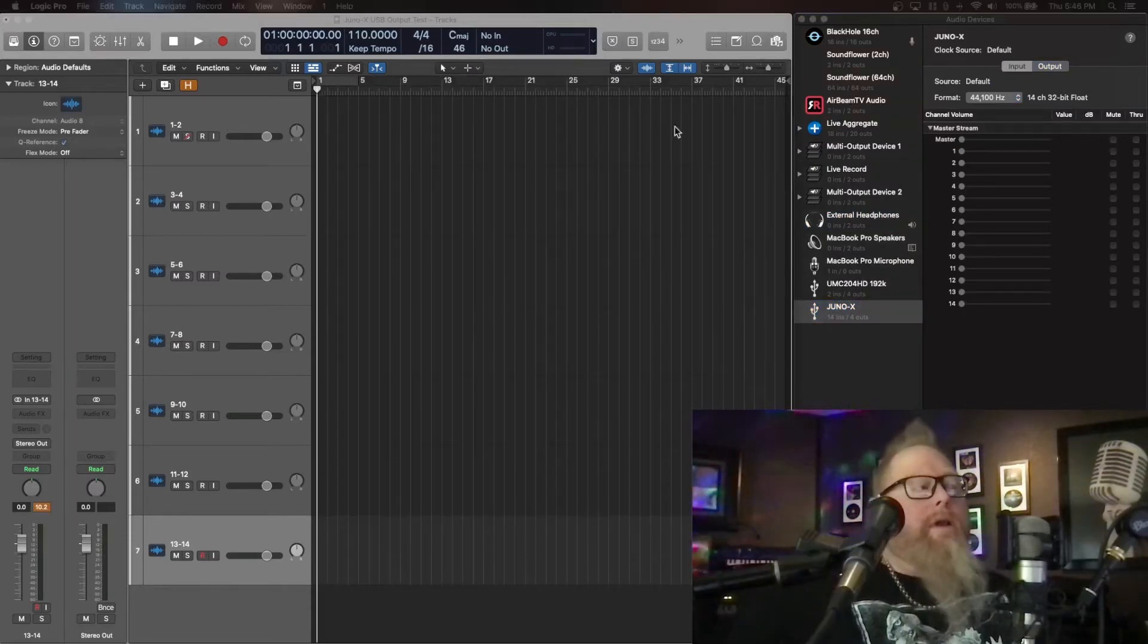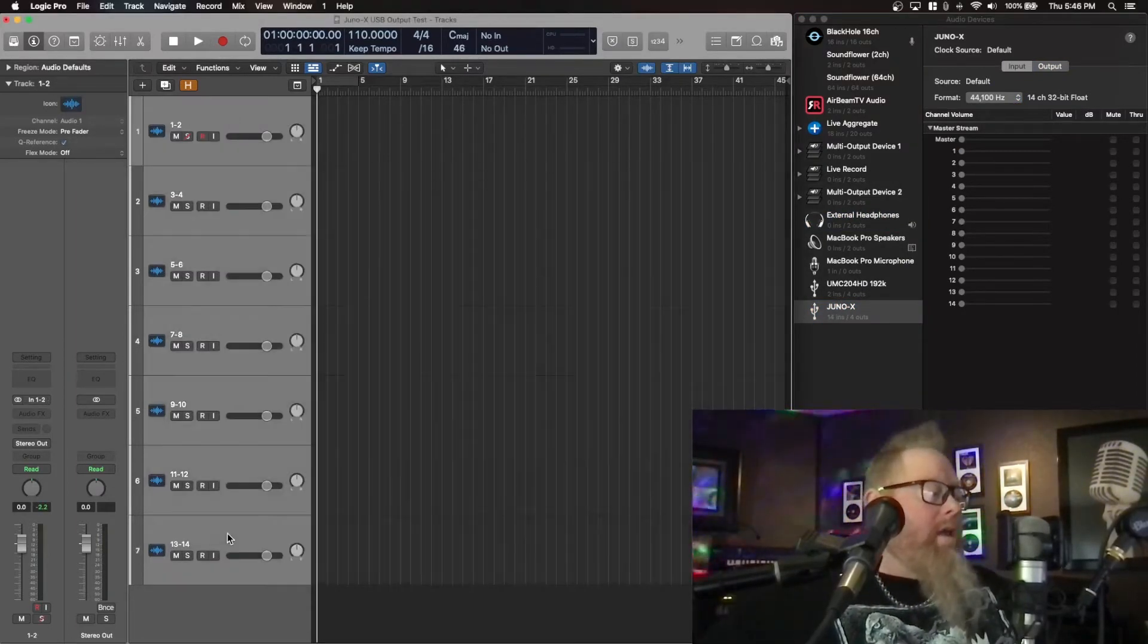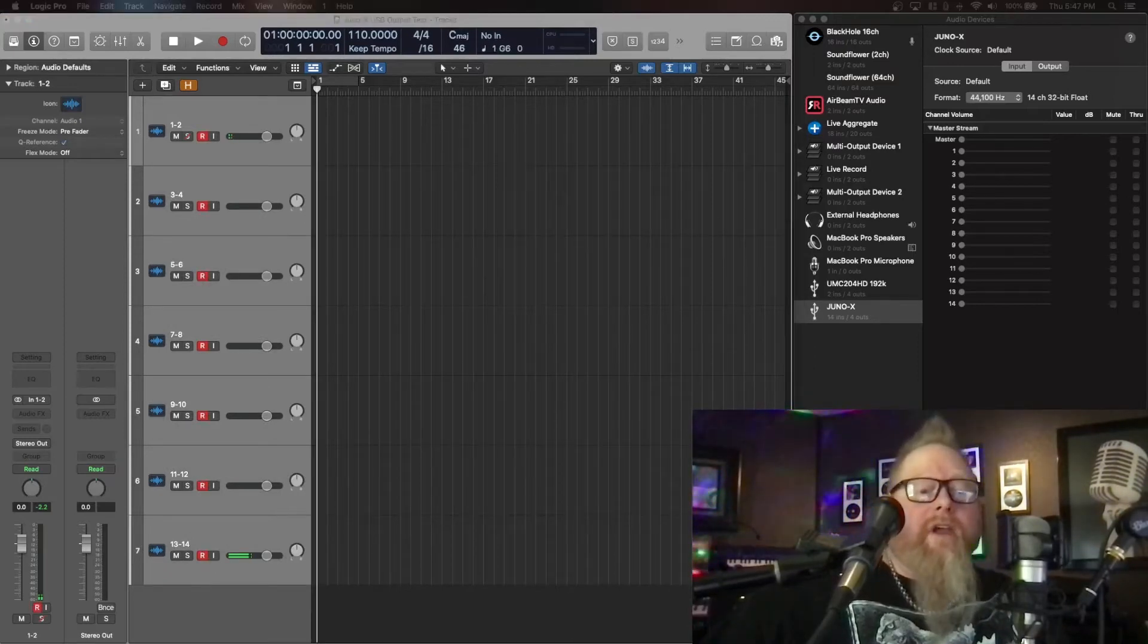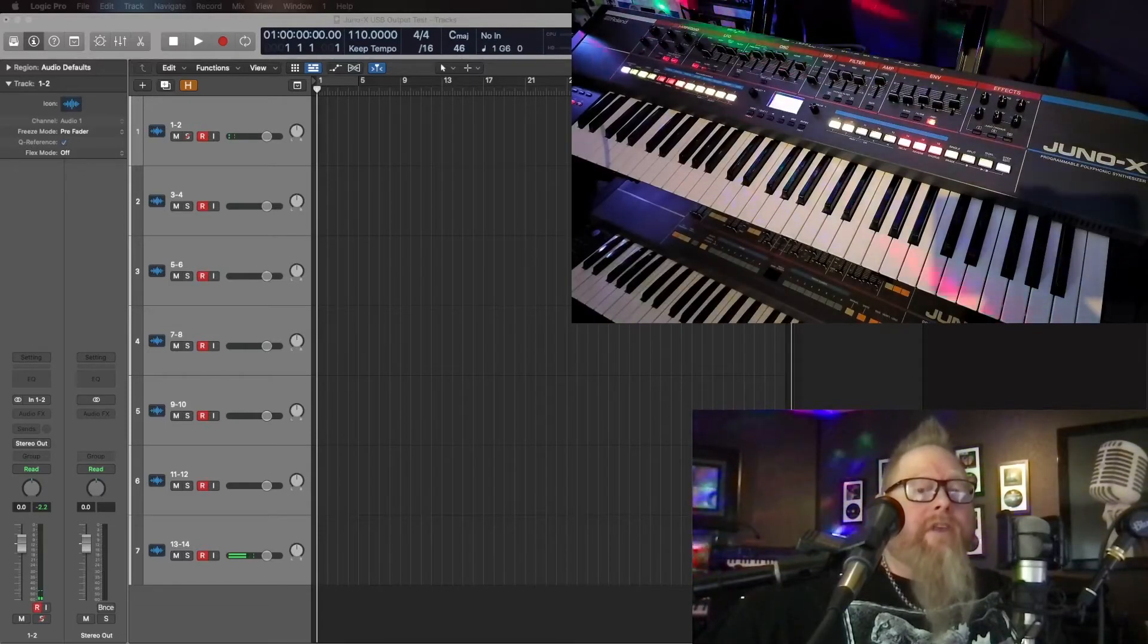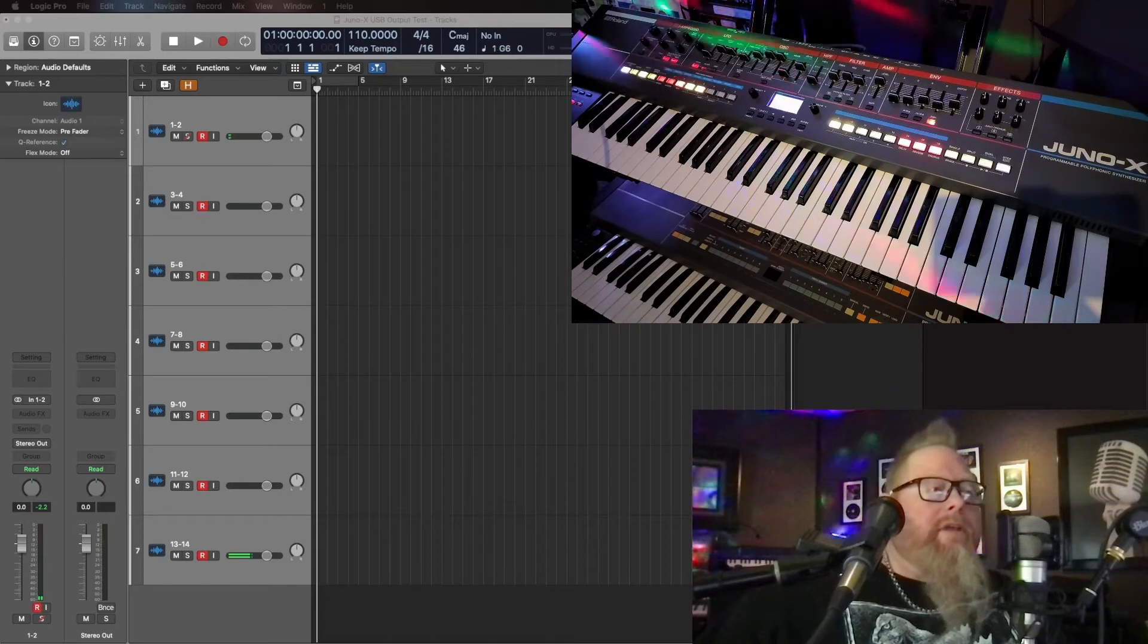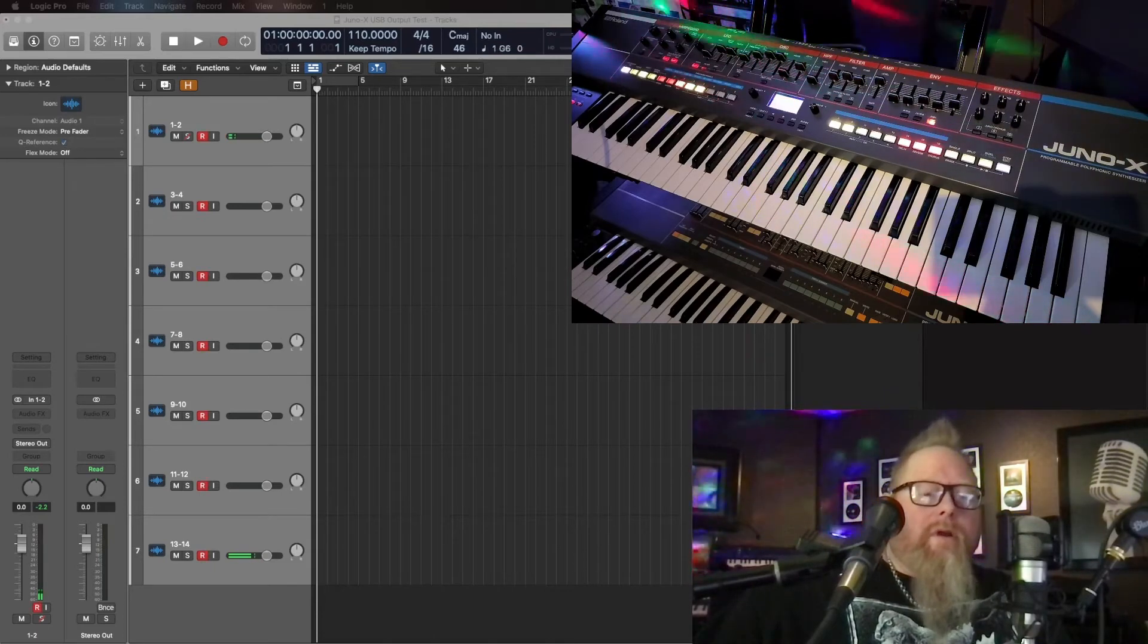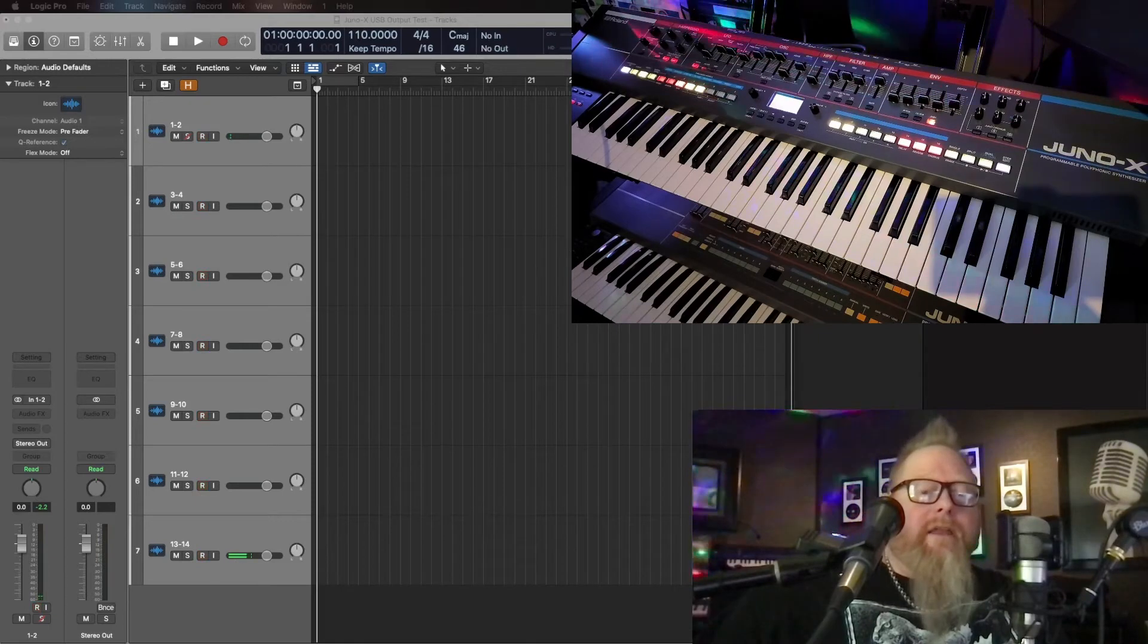Down here, Juno X, there we go, all the inputs, they're all set up. So what we're going to do is set all of these tracks like before to record. I'm going to switch over to this other camera on the Juno X so we can make some adjustments and create a vocoder scene.